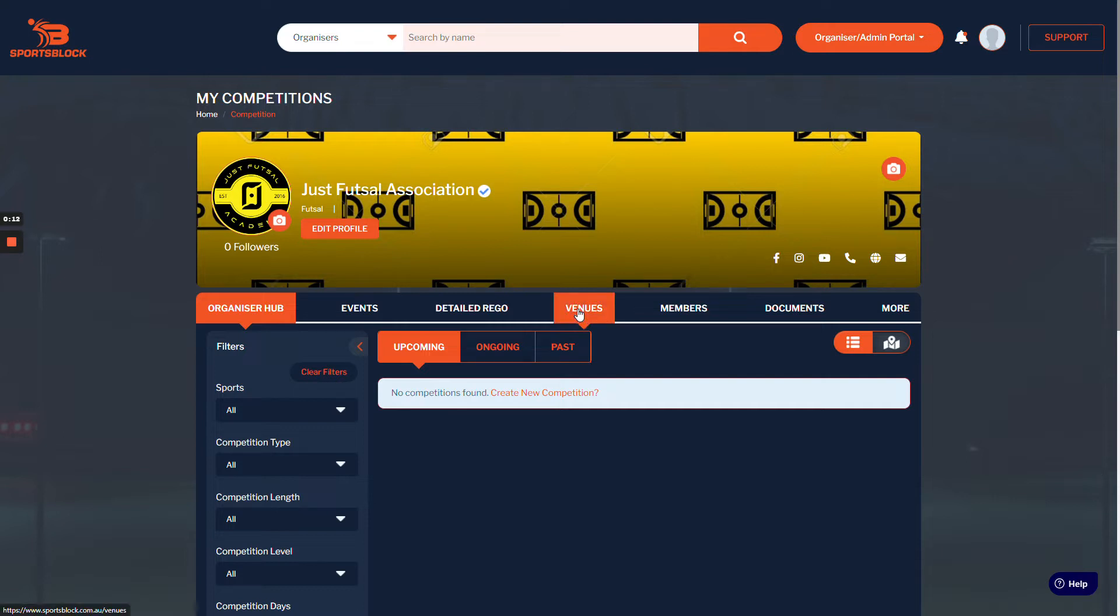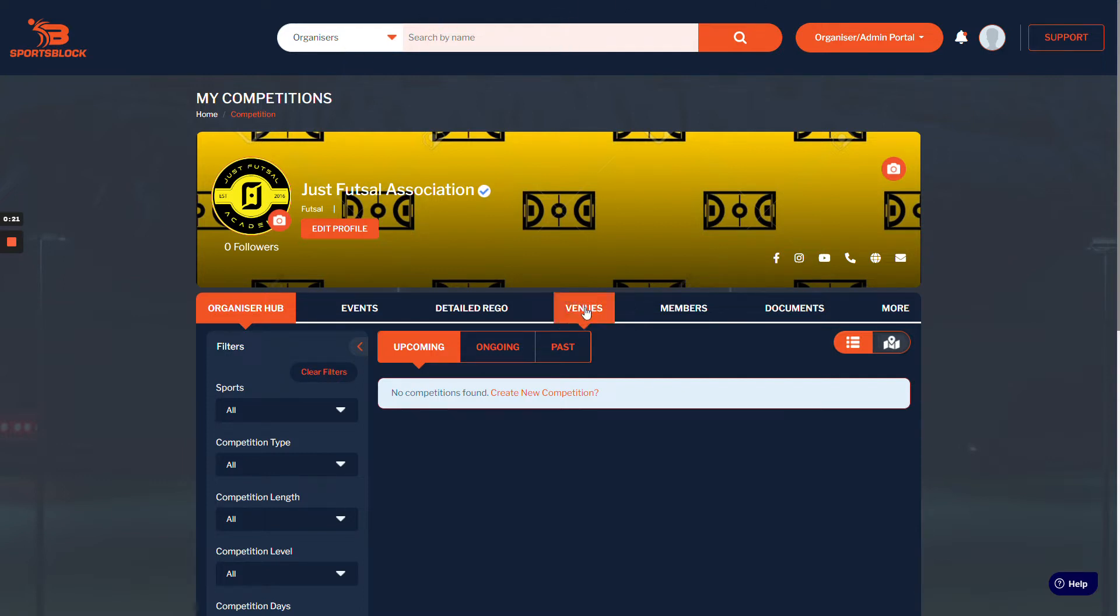example, we're doing it as an admin, so you need to search for that account and access it through the search bar at the top. But if you were doing it under your own profile, you could just do it by venues. Since we're doing it as an admin, you go up to